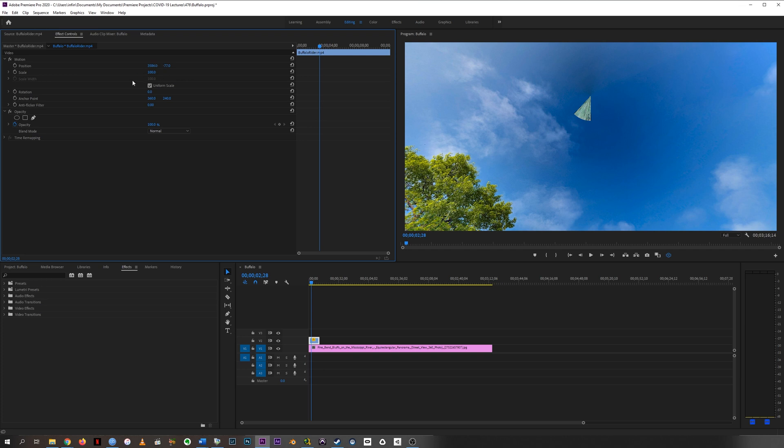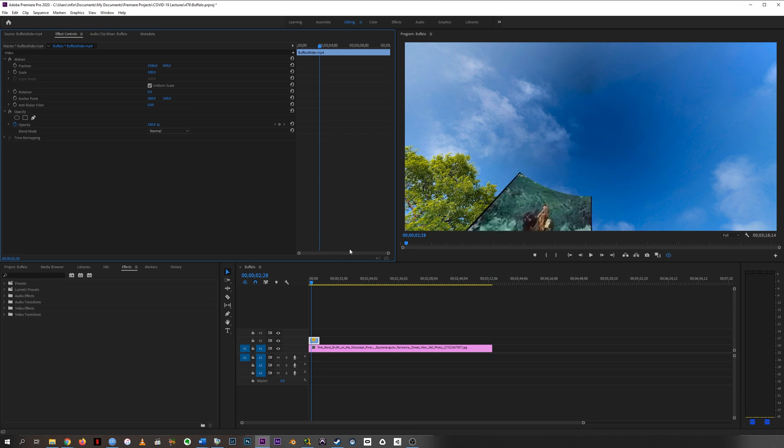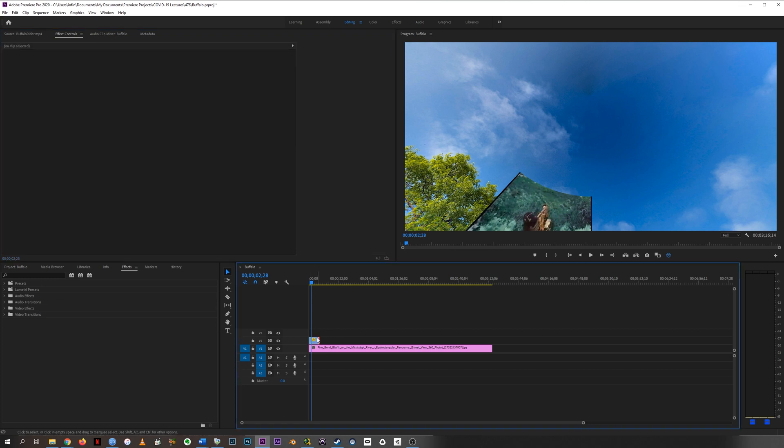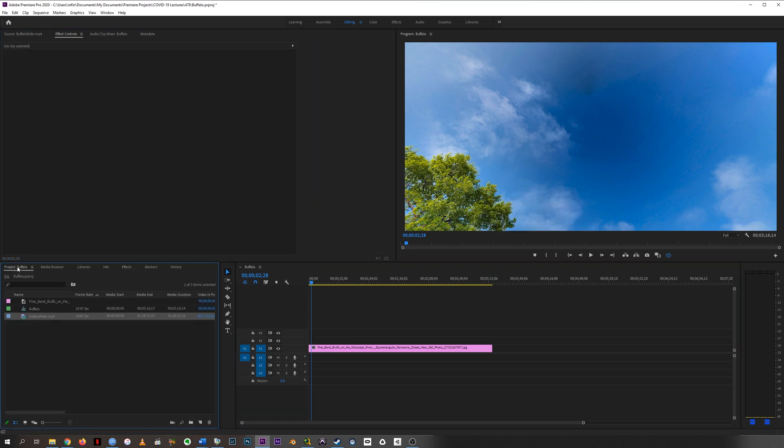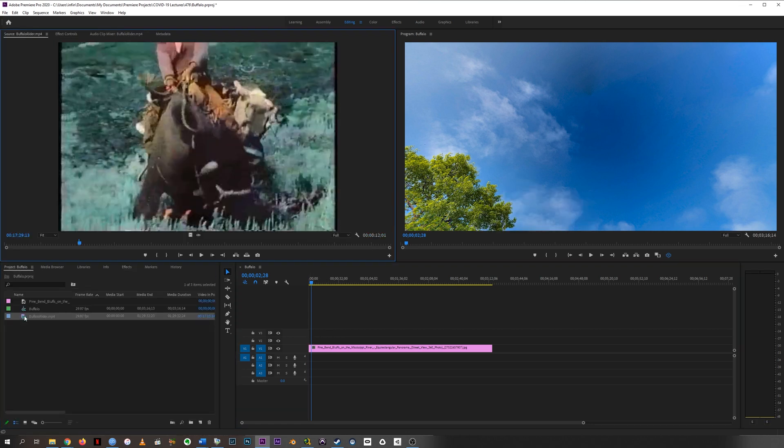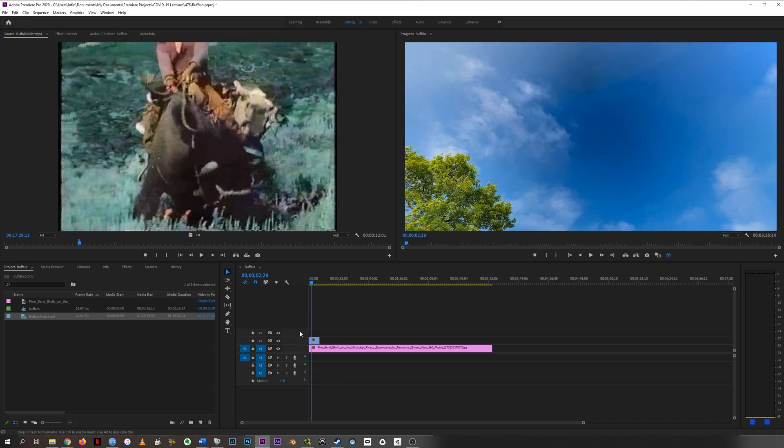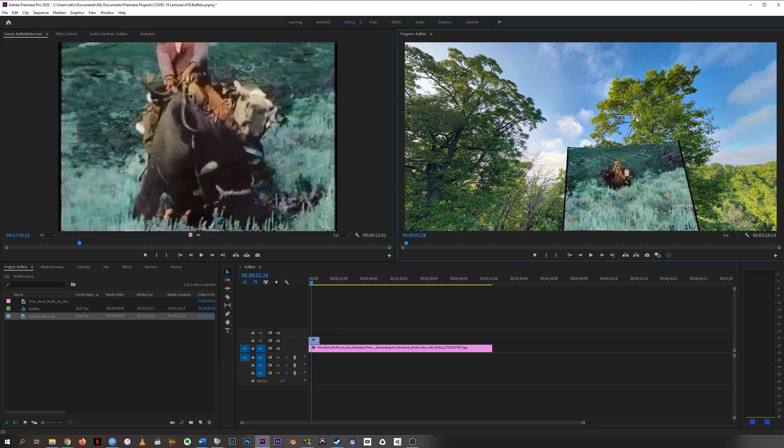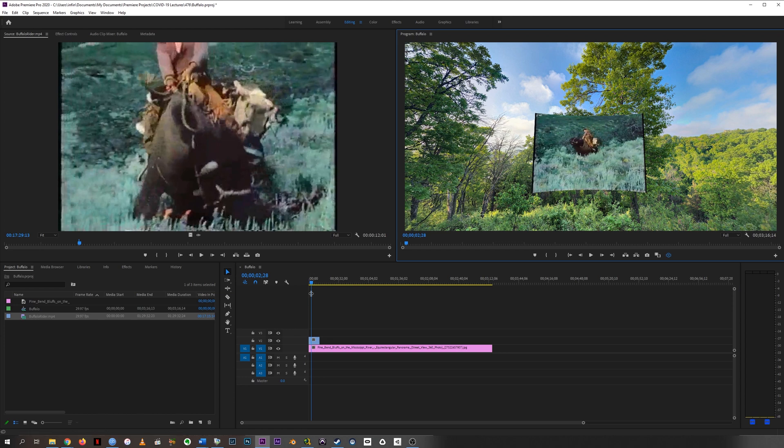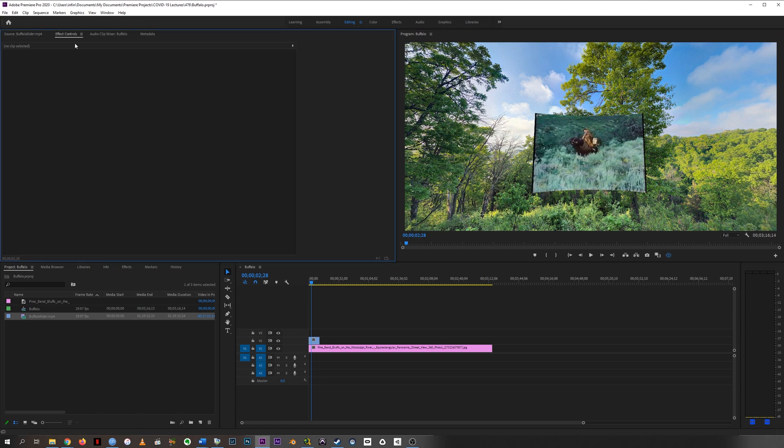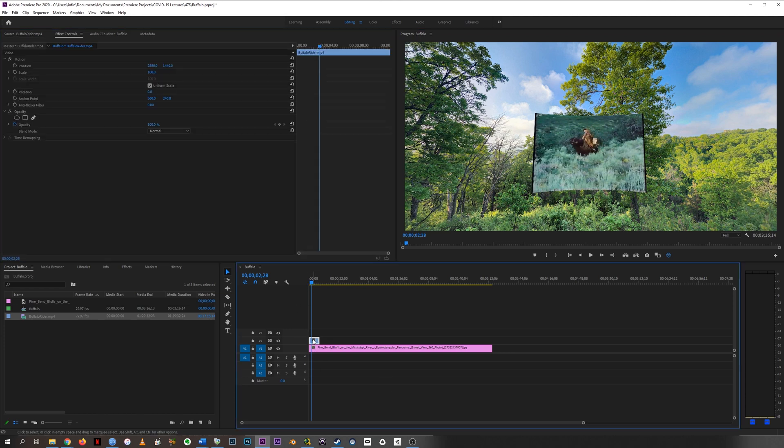And this is all because of that equirectangular projection that Premiere works with. So we can't deal with the position or even really scale or rotation properties of the video in and of itself. Instead, we're going to use this VR Plane to Sphere effect. So I'm going to throw that clip back on unaltered, because it's really important for VR Plane to Sphere to work that none of this stuff is changed from its default.